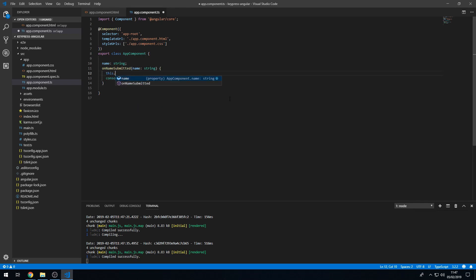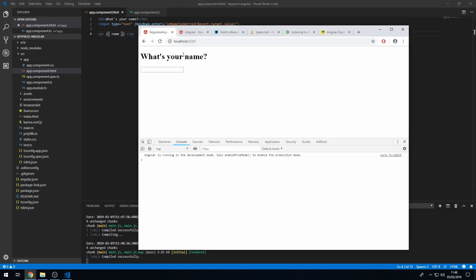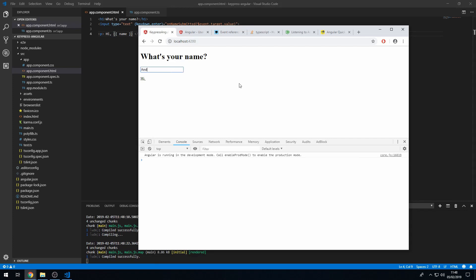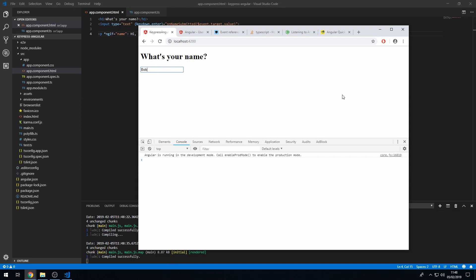We can make this more advanced by creating a name property in the component class and setting it to the submitted value. In the template we use string interpolation to display it — so typing 'Andy' and pressing Enter shows 'Hi Andy'. We can also add ngIf on the paragraph so it only shows when name has a value. Now the greeting only appears after a name is entered.